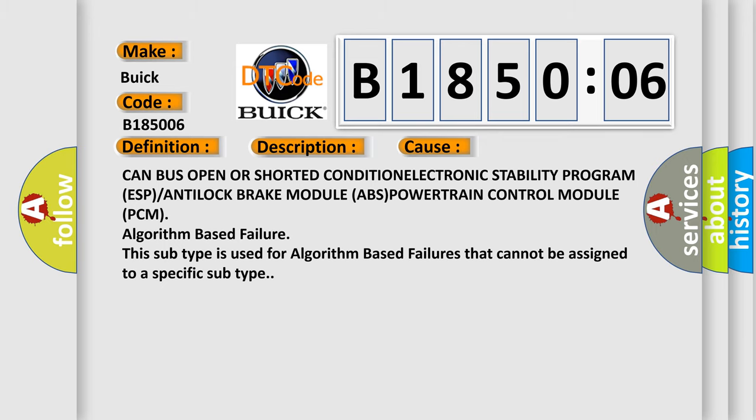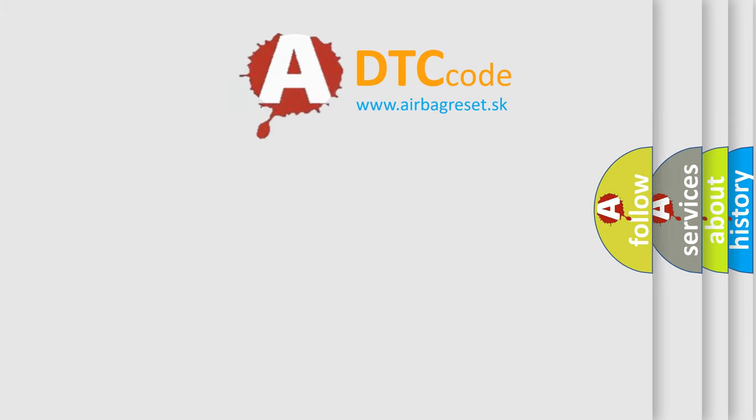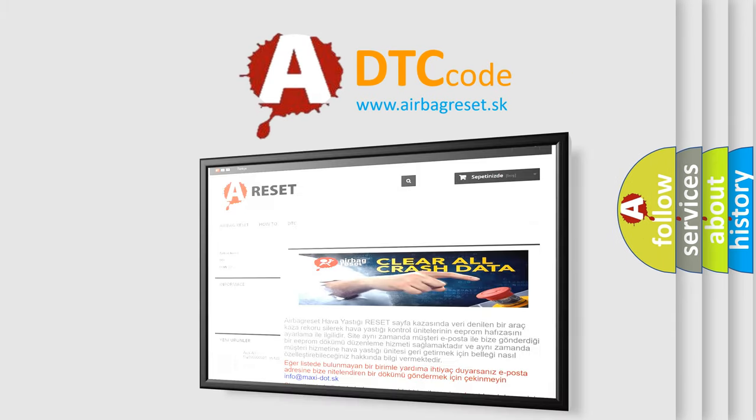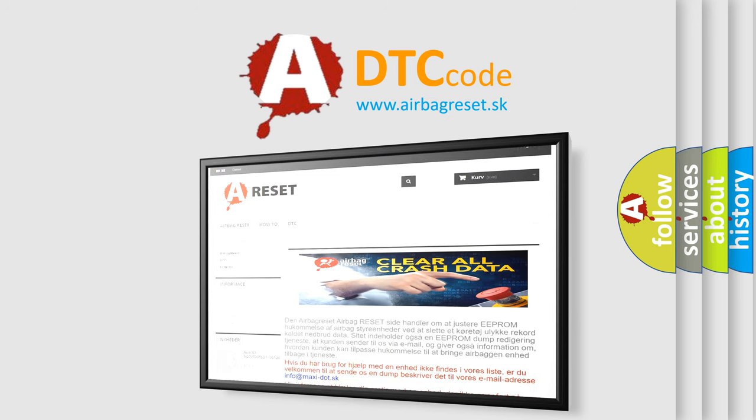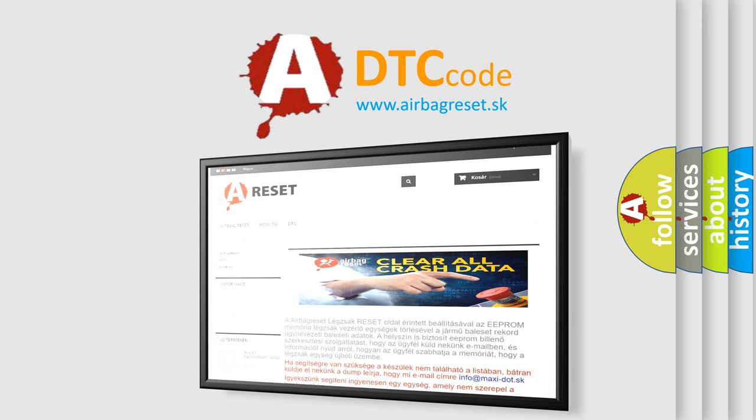The Airbag Reset website aims to provide information in 52 languages. Thank you for your attention and stay tuned for the next video.